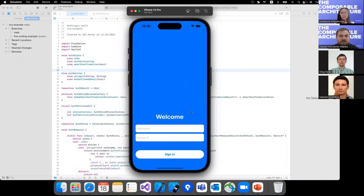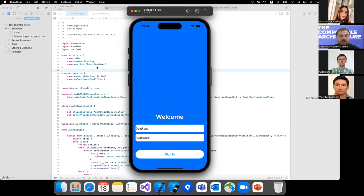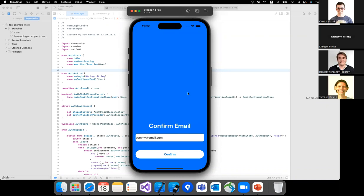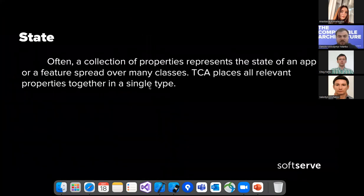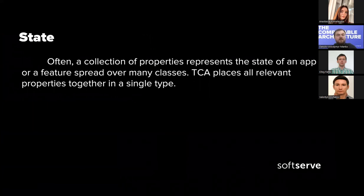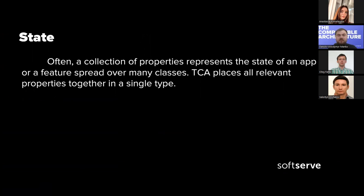For this app's authentication logic, we have an auth state which can be one of three types. First is idle — when we've just launched the application and aren't doing anything. Next is authenticating, or loading — this state becomes active when we enter credentials and click sign in. The last state is email confirmation — when sign-in is successful, we see the confirm email screen, and this state is responsible for displaying it.